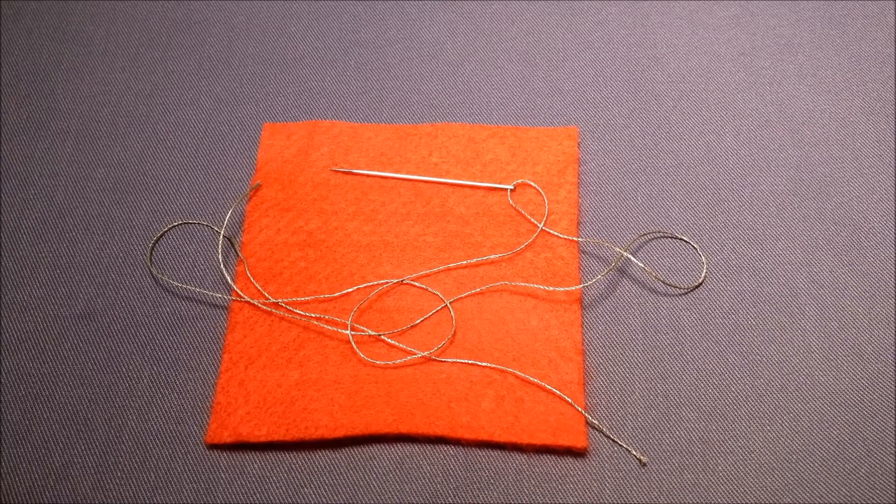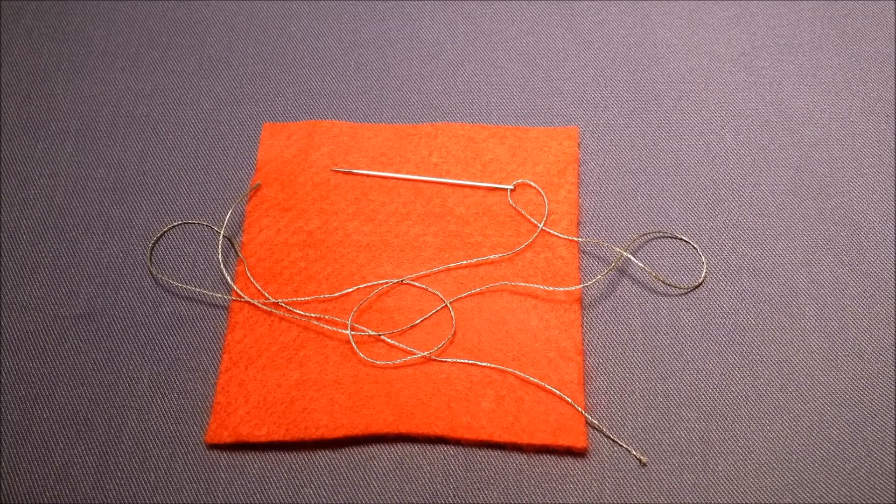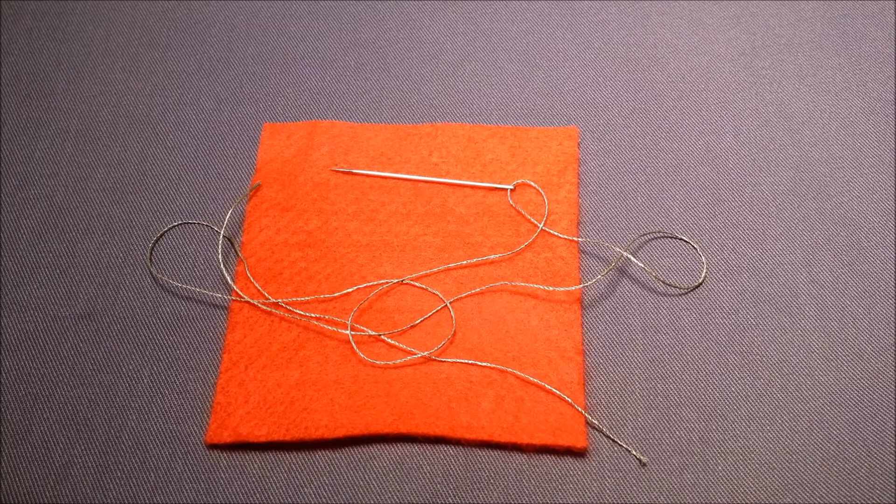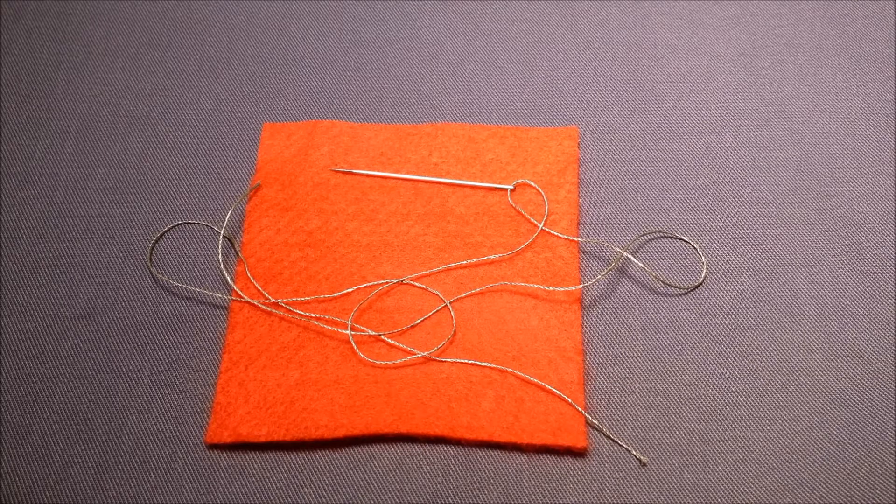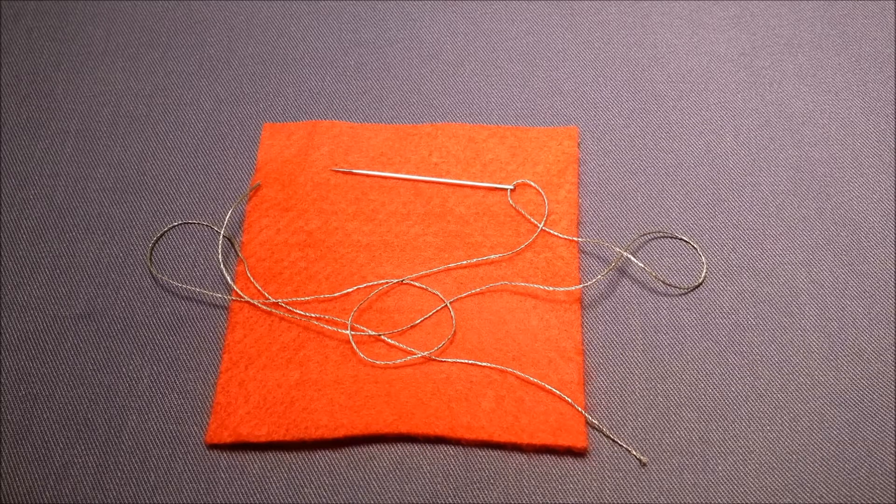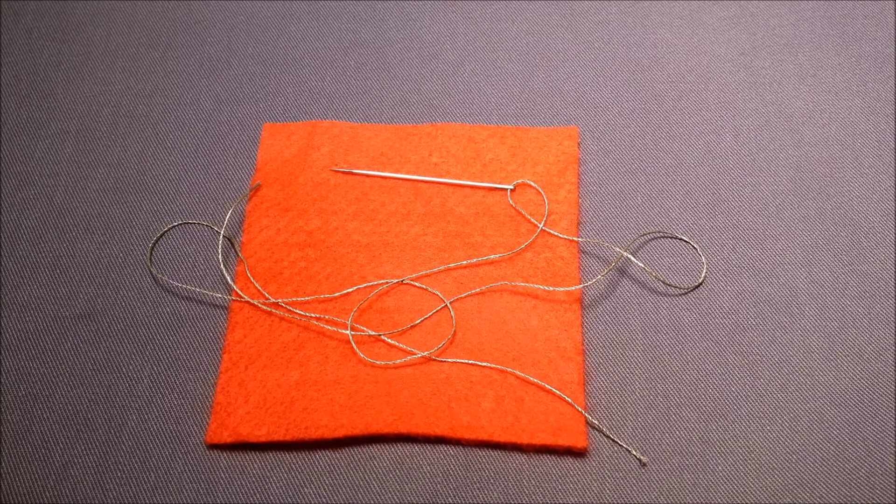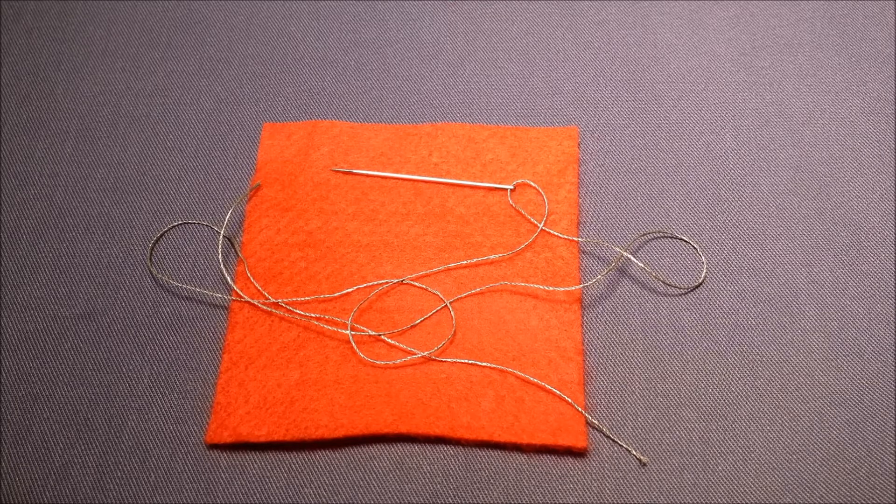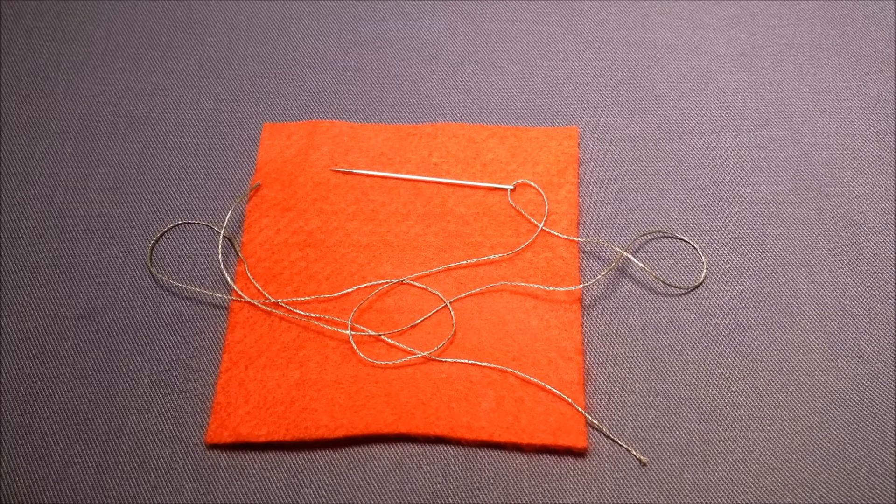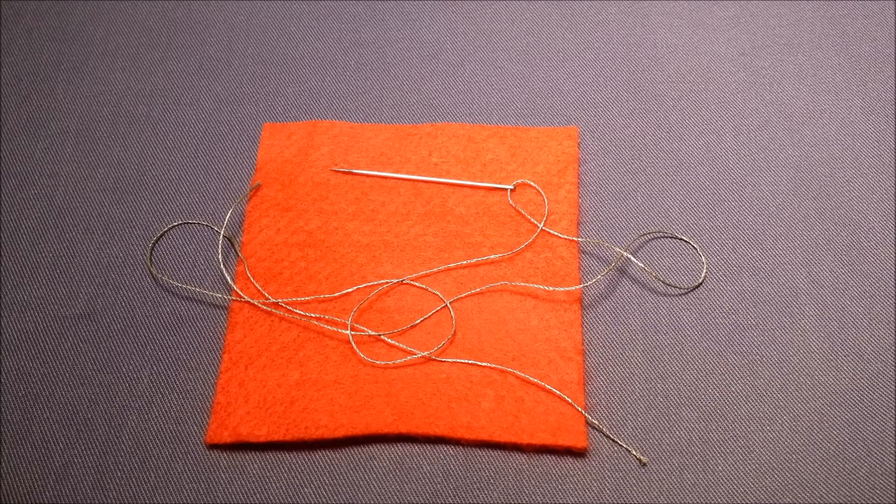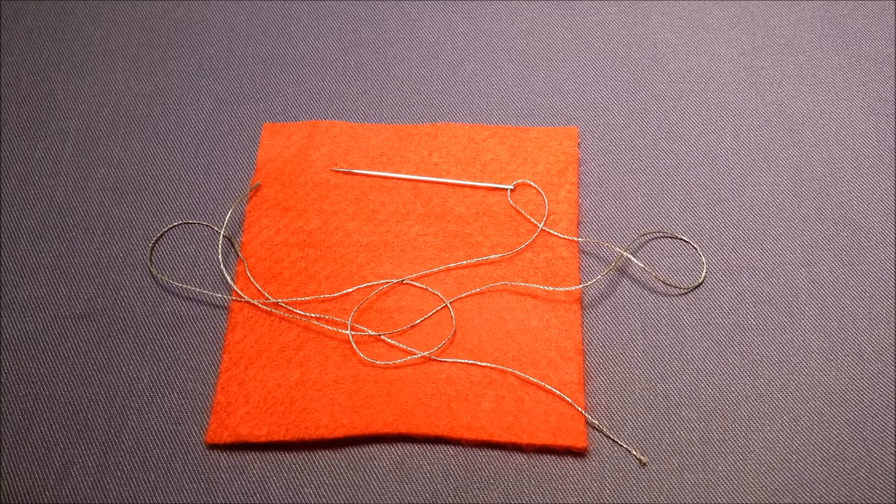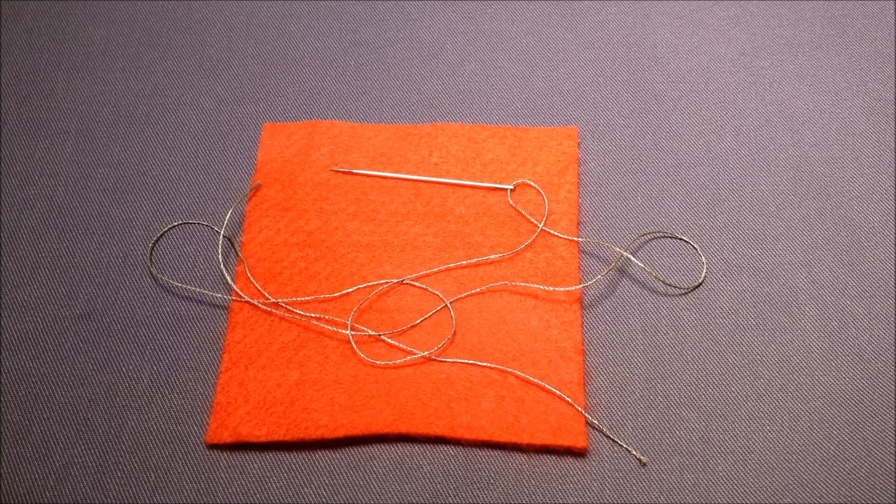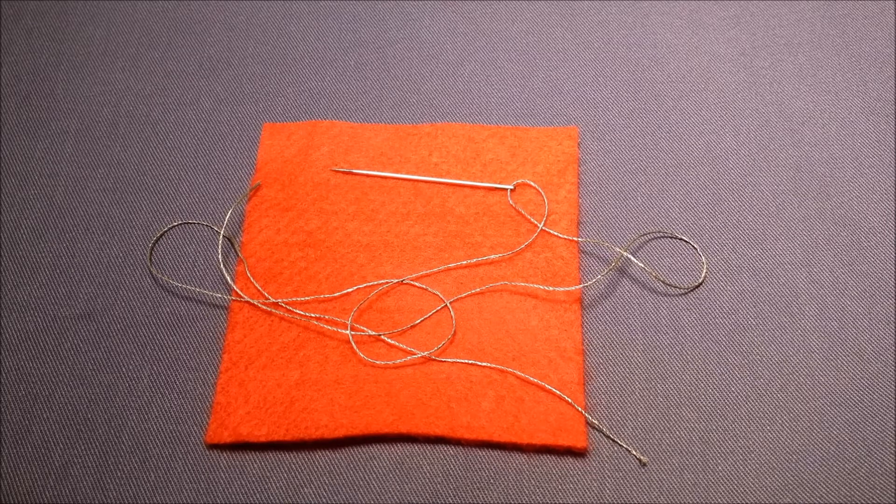First of all, you need to think about how much thread you're going to put into your needle. Conductive thread is very silky and does tend to get knotted quite easily. So working with up to about 50 centimeters or so of thread is about the best length that you want to work with. It becomes much more difficult to work with if you have thread that's any longer.